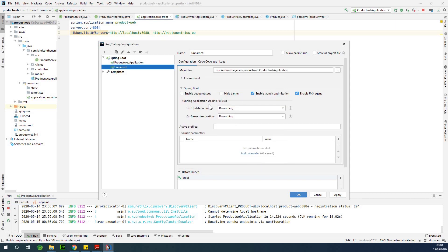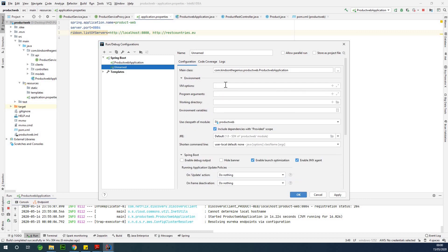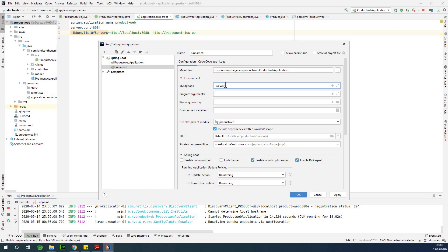Now this is where you are going to set the port, it's in the environment. So in the VM options, you are going to say -Dserver.port and specify the port we want to use. Let's say we want to use 9090.